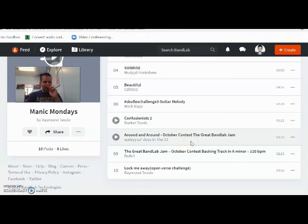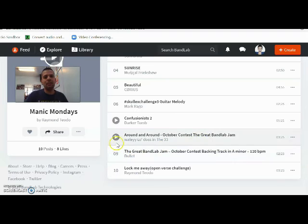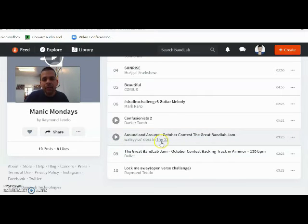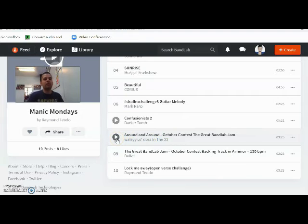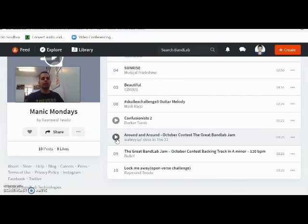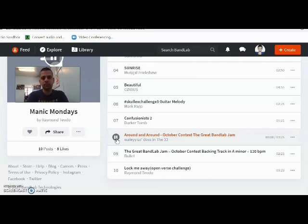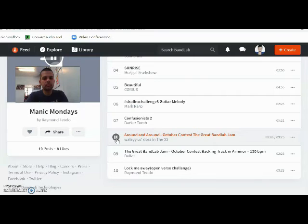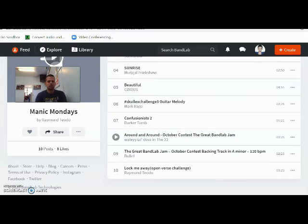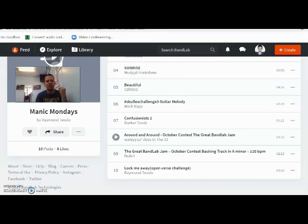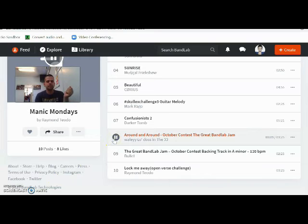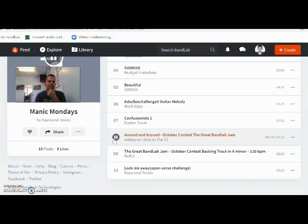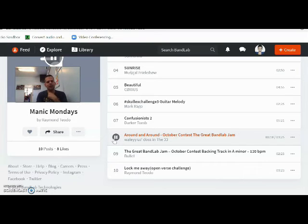The BandLab, the October Contest, the great BandLab Jam. We have Wally Lodos in the 33. I think that's the name of the band, the 33. He submitted that to his band. So that's Wally Lodos in the 33. Sorry, I just had to answer the door there. And I'm sorry, Wally. It's a girl. I'm sorry. I don't know why I said he, but it's a she. Have a listen. Beautiful singing voice. Great lyrics. Fantastic.